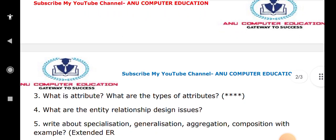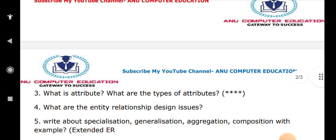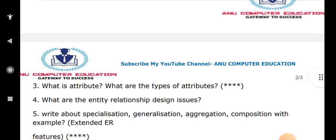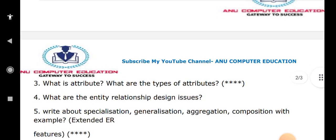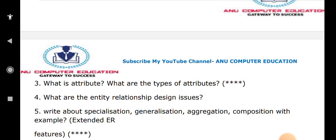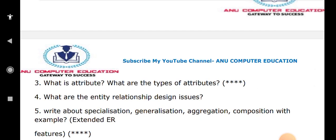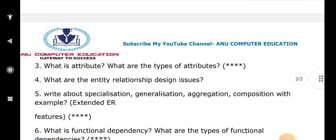Question number five is a very important question: specialization, generalization, and aggregation — explain with examples. Generalization is a bottom-up approach and specialization is a top-down approach. You have to explain both with examples.